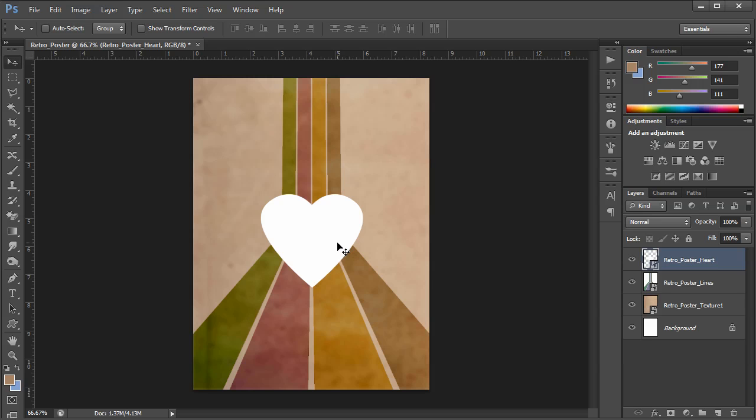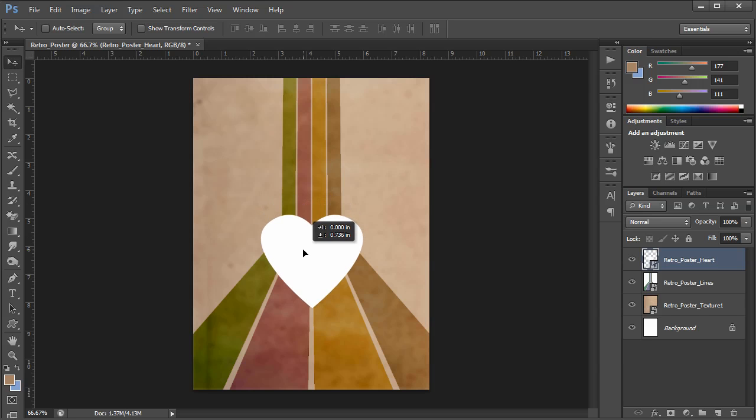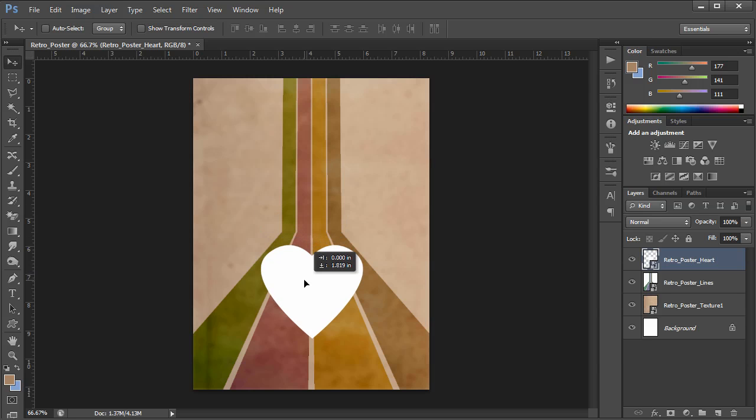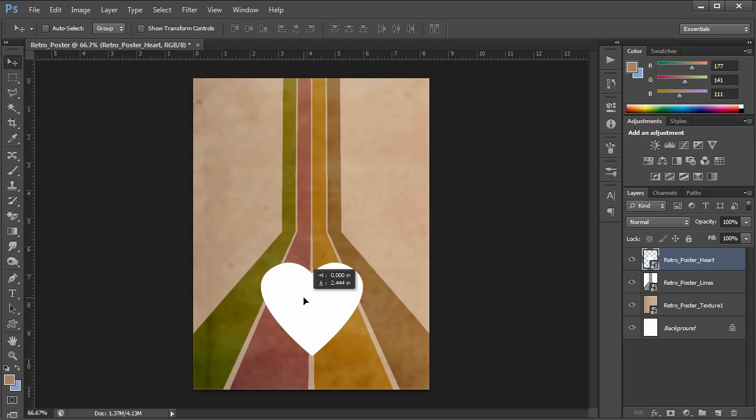It's not really where I want it. I actually want it down lower so I'm going to grab my move tool which is V again on your shortcuts. Click and drag down. As I do I'm going to hold down the shift key. That'll just keep it from sneaking away to the left or the right and it'll keep it aligned towards the center. Now that's about where I want it. That looks good.